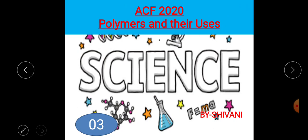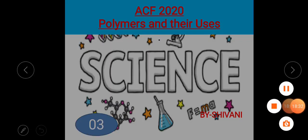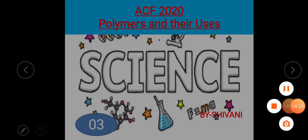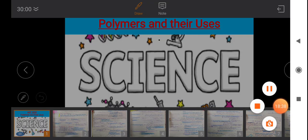That's it for polymers and their uses. Thank you so much for watching this lecture. If you have any issues with this topic, please comment below. Like and share this video — it will definitely help all students. Have a great day, Namaskar.